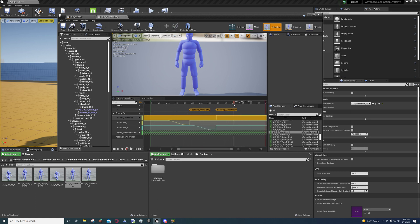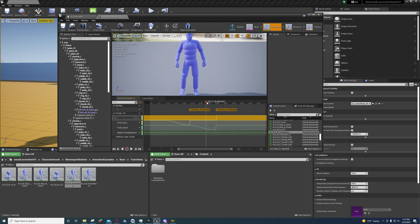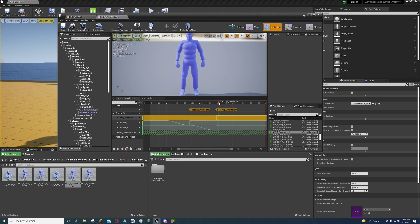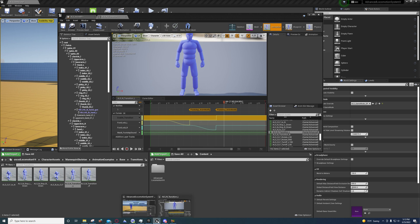They're setting it to negative one when it's playing, and then after the foot stops moving, they set it back to zero. I'm thinking the reason why he does this is so that this kind of nulls it out.